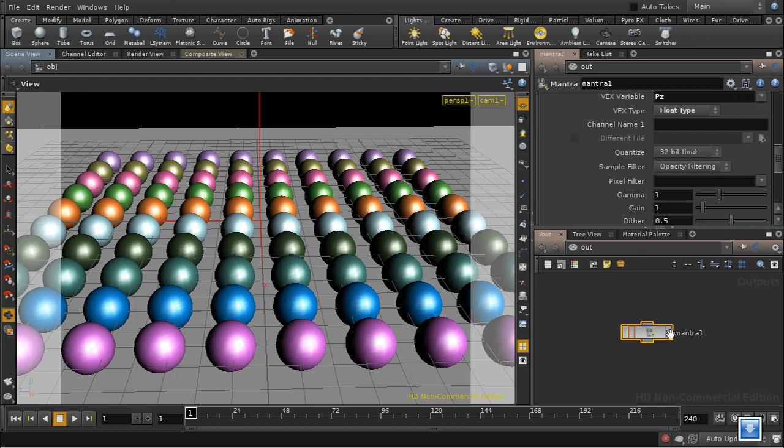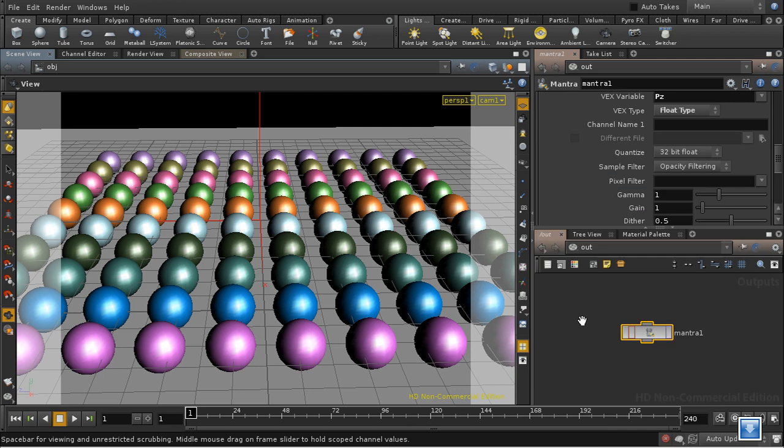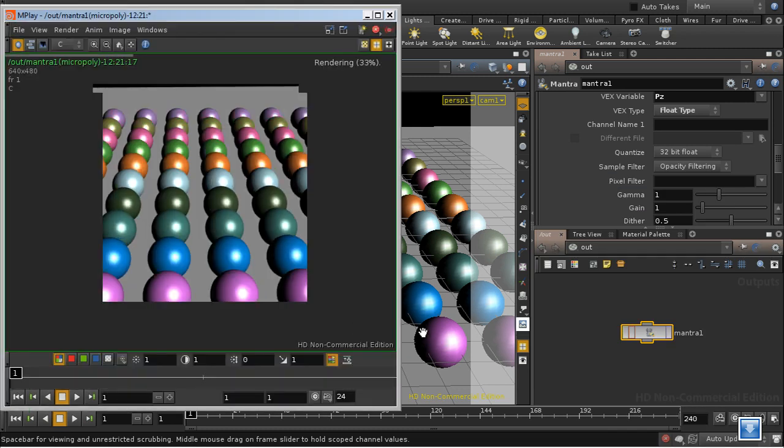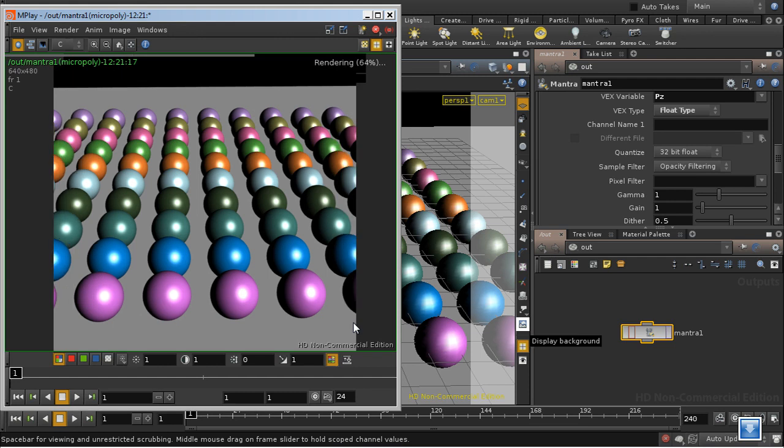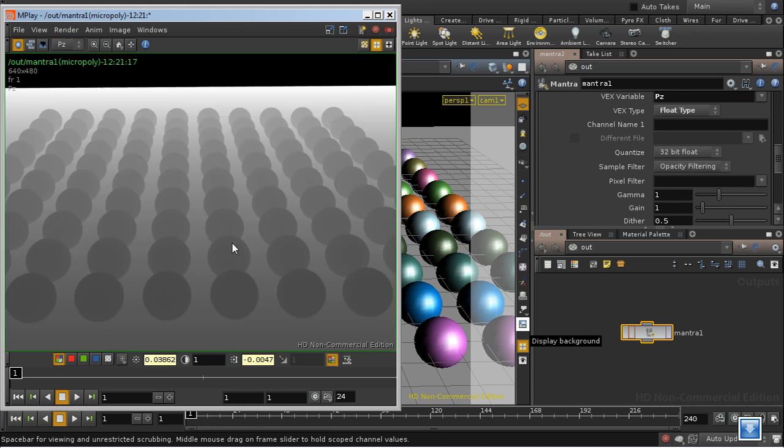Let's render that out and see what we get. This is where we can select the image plane to view. So we can view the PZ image plane, and there we are seeing a nice depth map.